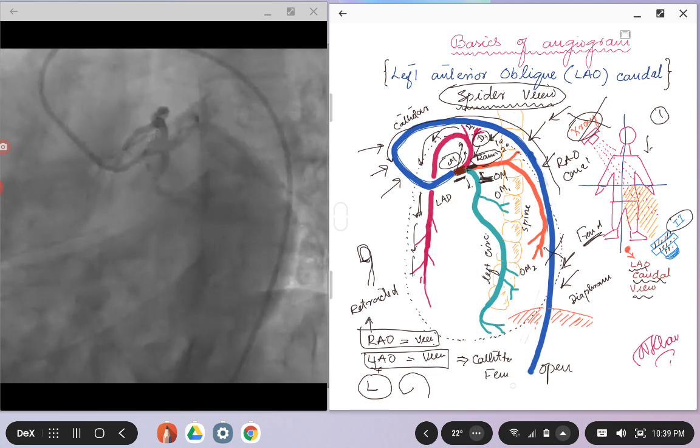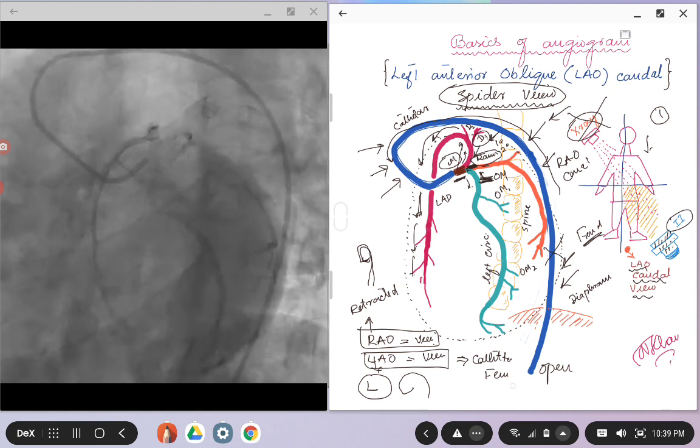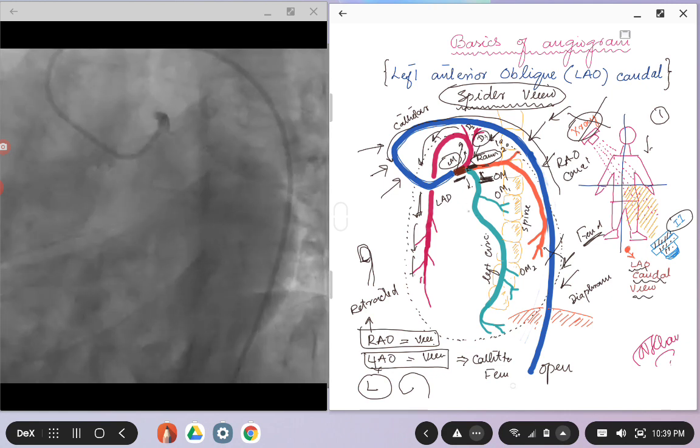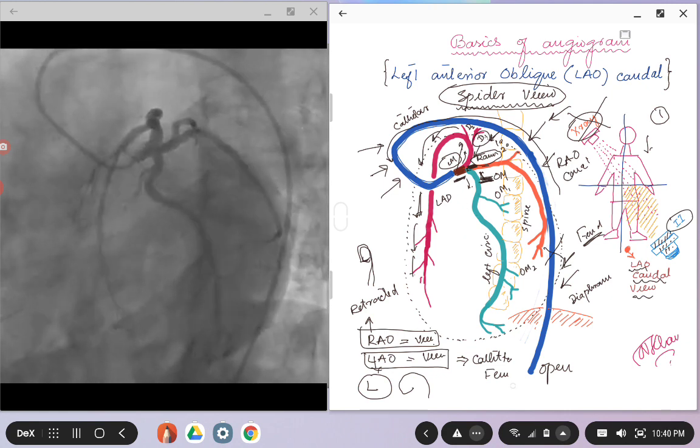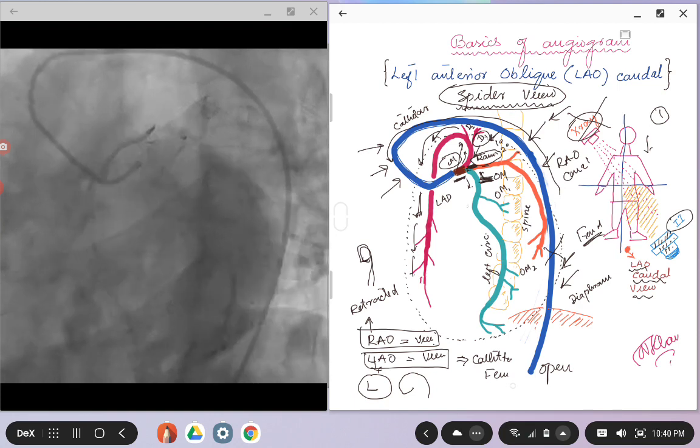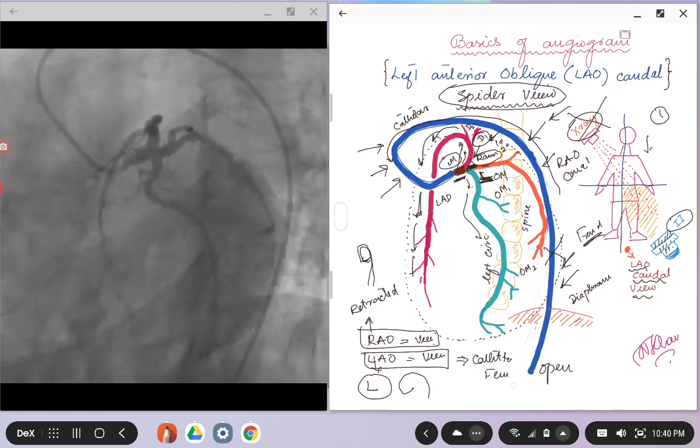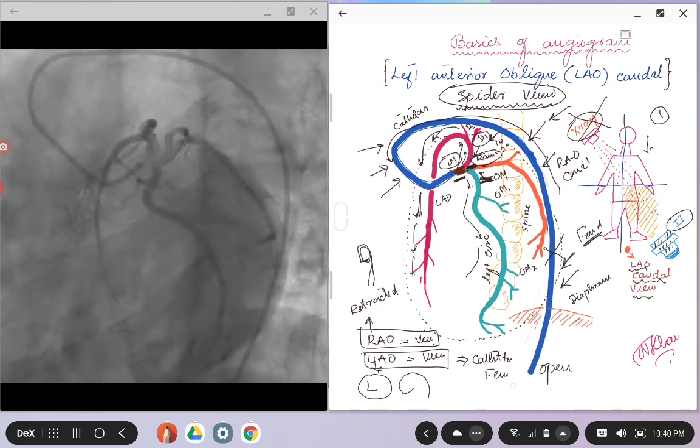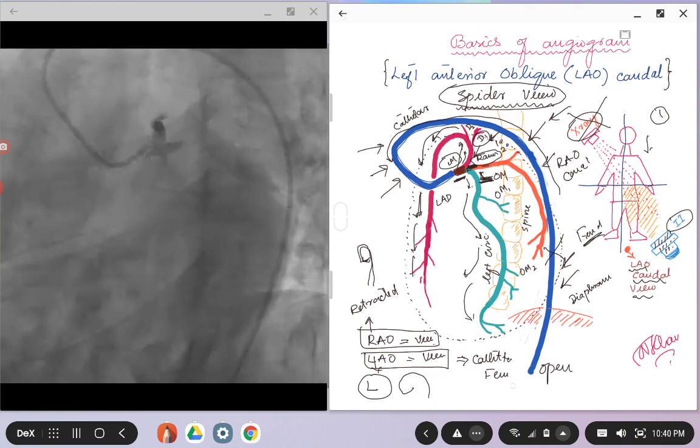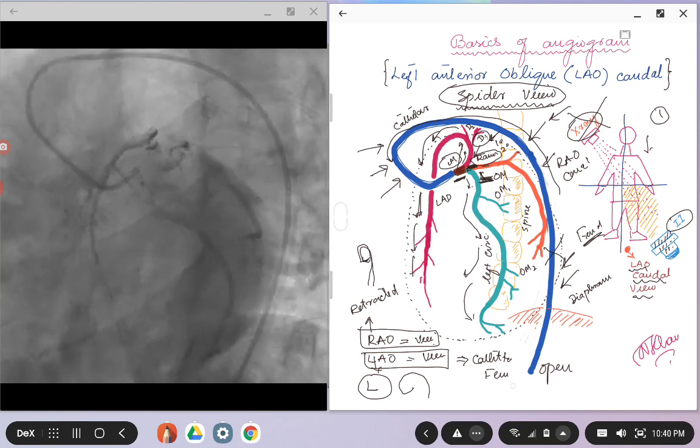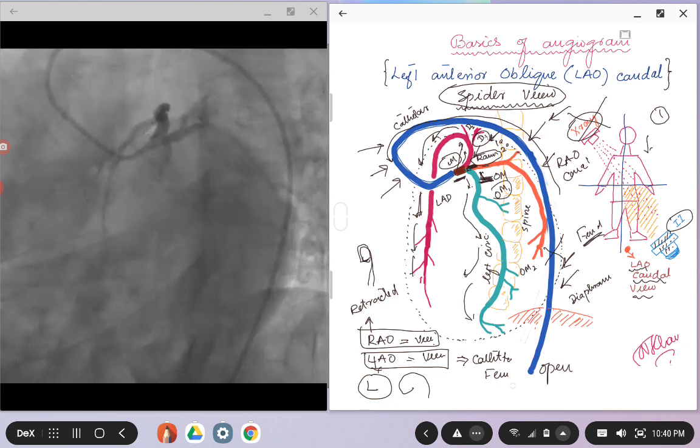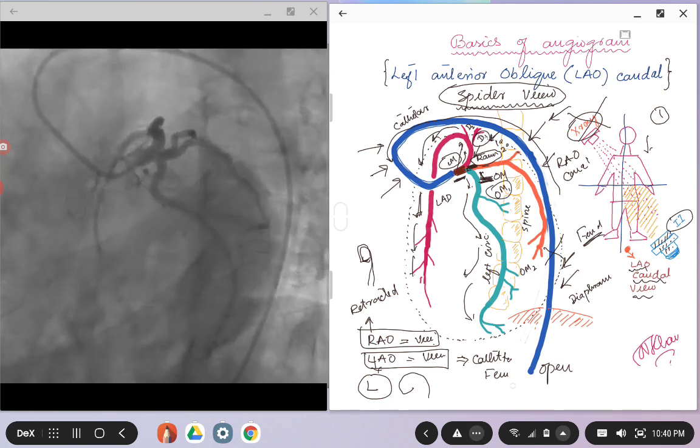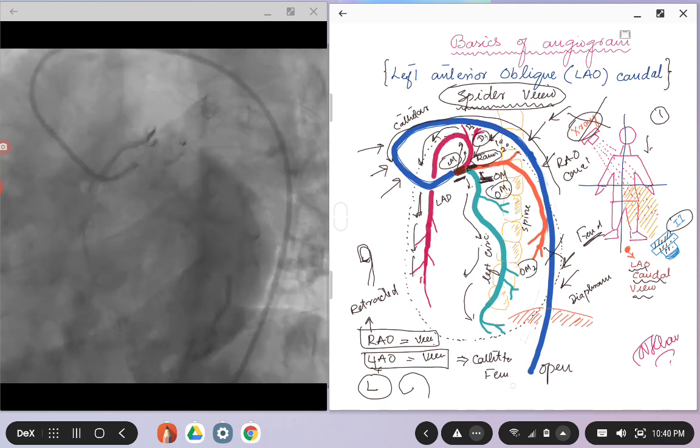And again, as we talked about, the caudal views are good for the left circumflex. That is the artery that will be mainly in the screen, nicely opened up, so here you see that left circumflex. And then the branches that the left circumflex will give, let's say in this example OM1 and then OM2.